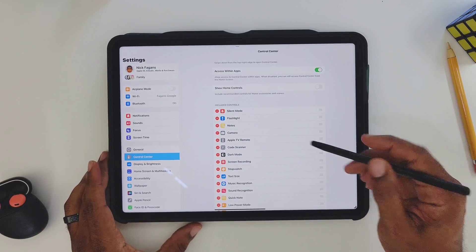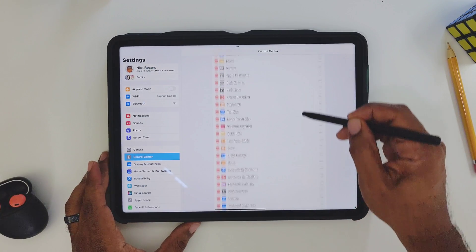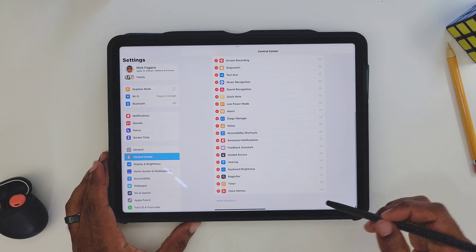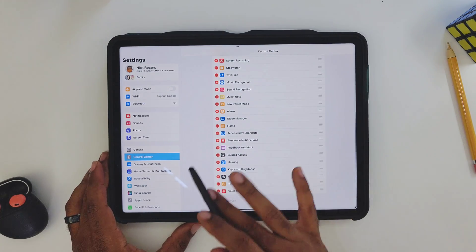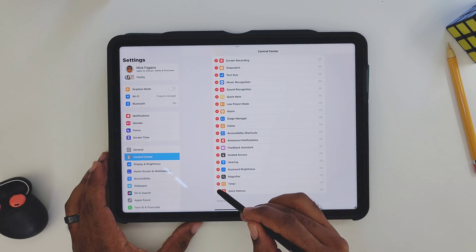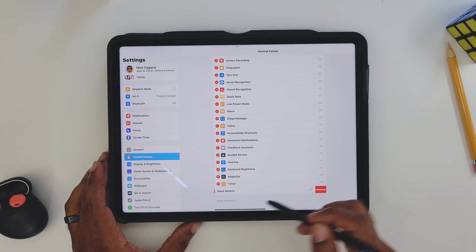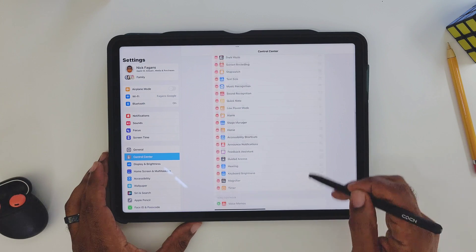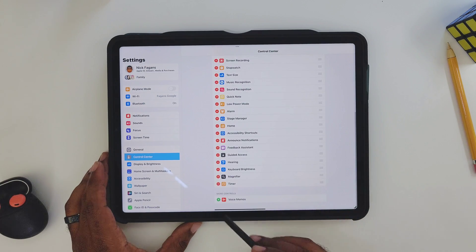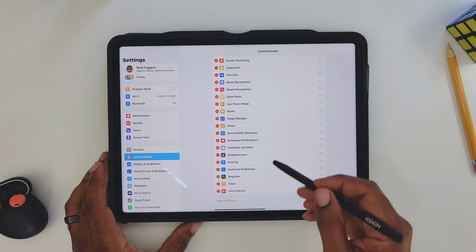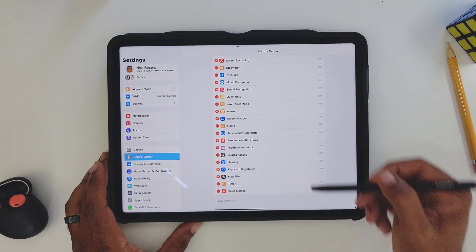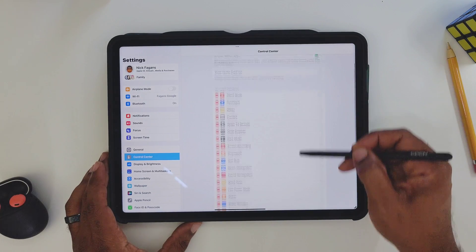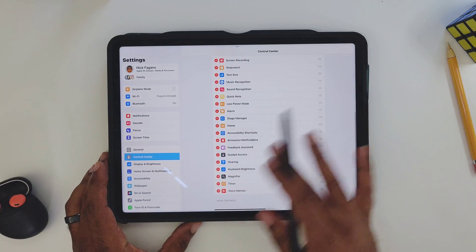Now the next thing that you have to keep in mind is all of your included controls. These are all the controls that are included. If you don't want one, you hit the minus button and you get rid of it. If you want to add one, you're going to hit the plus button and it puts it back up in here.